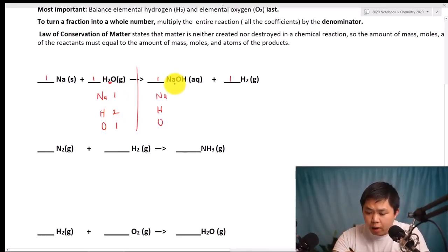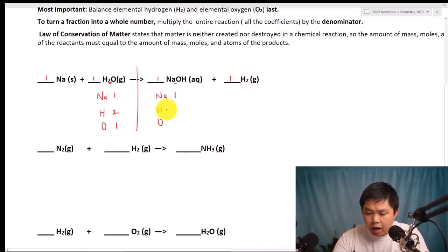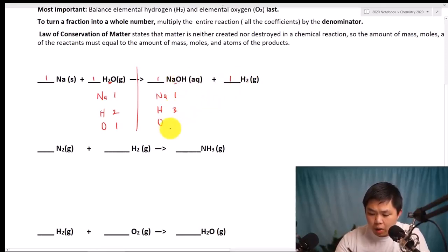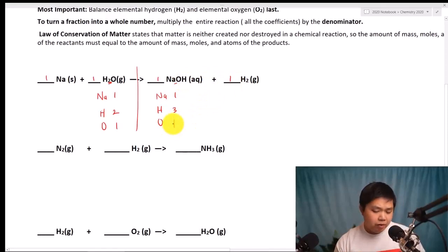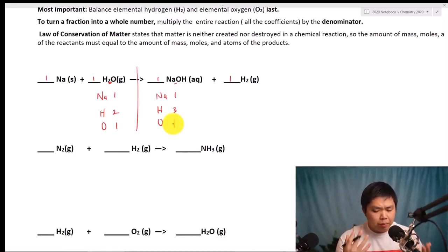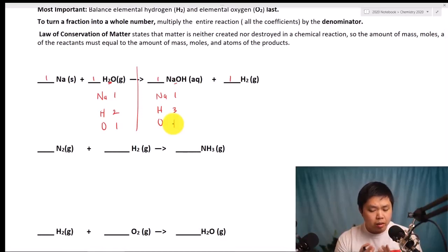Over here we have one Na. How about Hydrogen? We have one here and two there, so that gives us a total of three. And we have one Oxygen here and just one. Notice how this problem is very similar to the other problem — balancing chemical equations is like a puzzle, and different puzzles may look very similar because they have the same pattern.